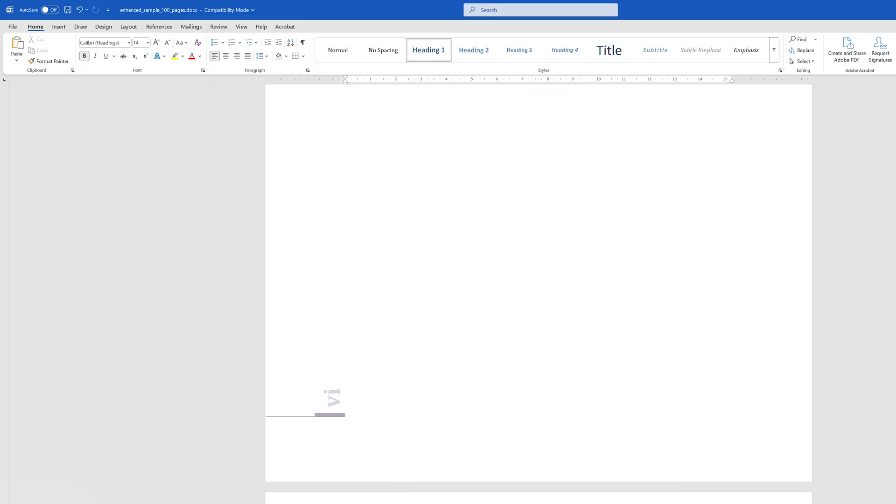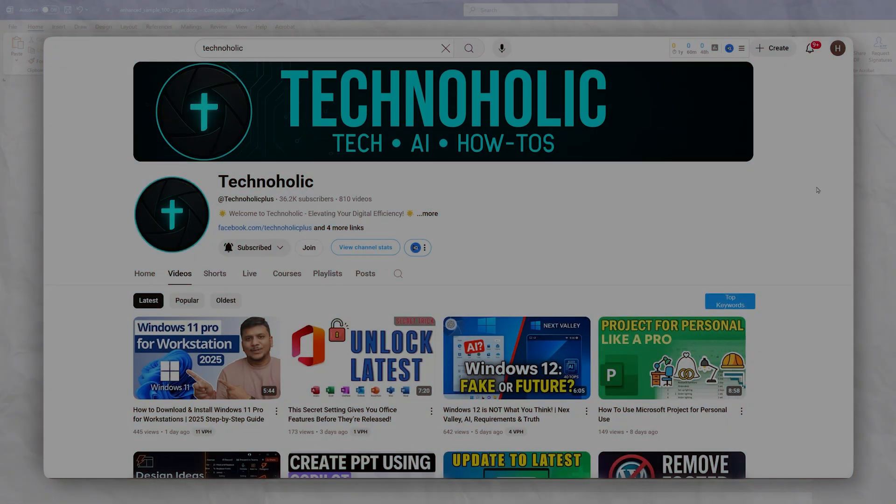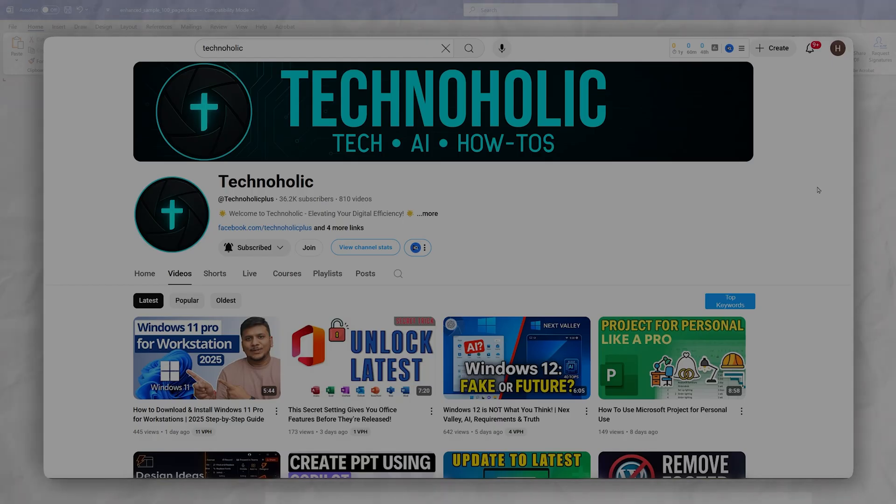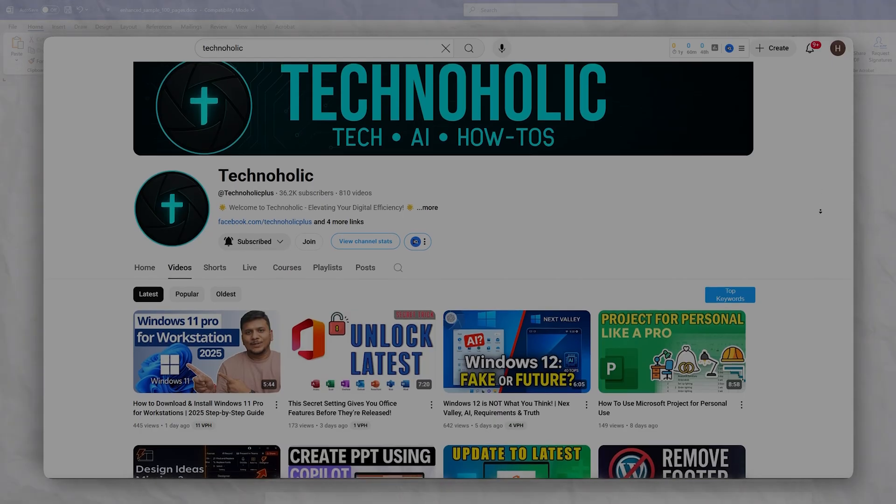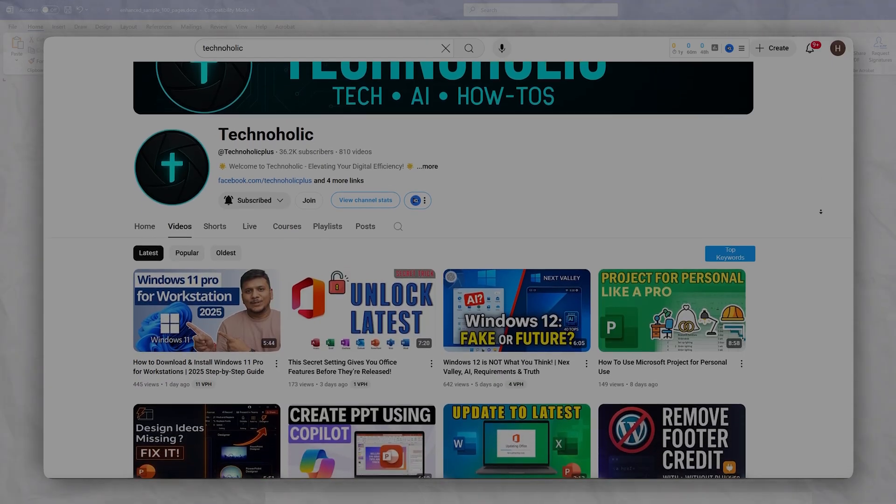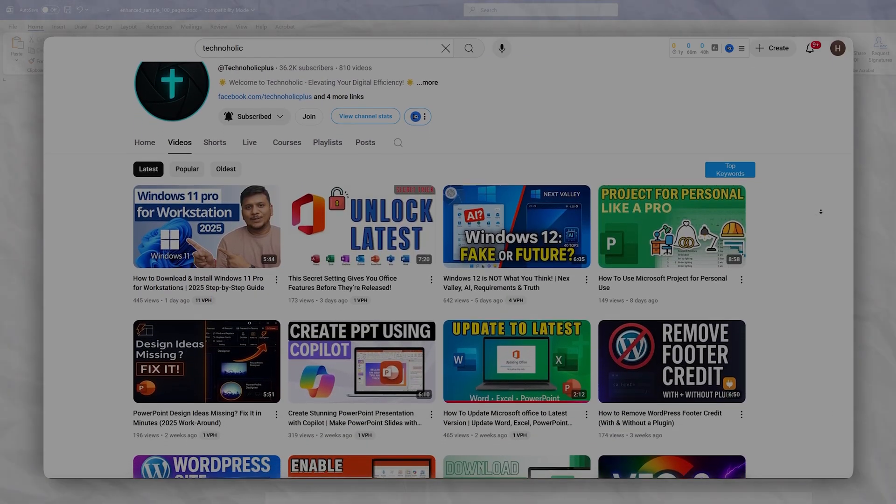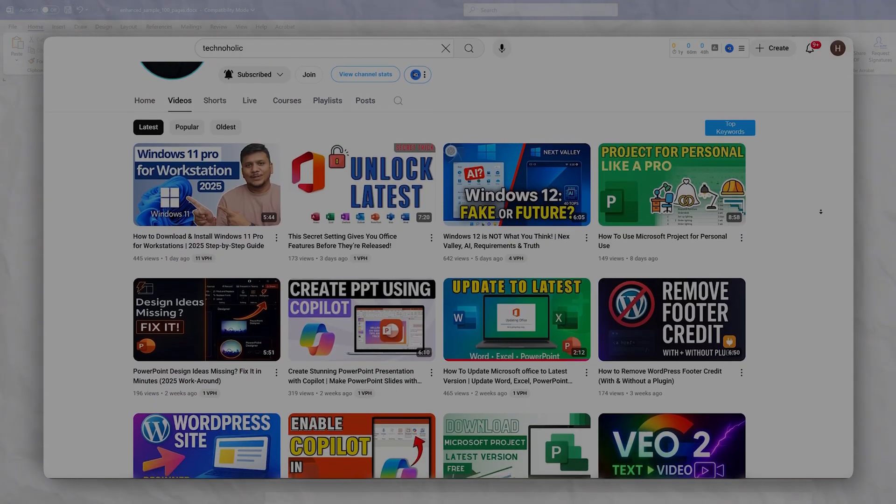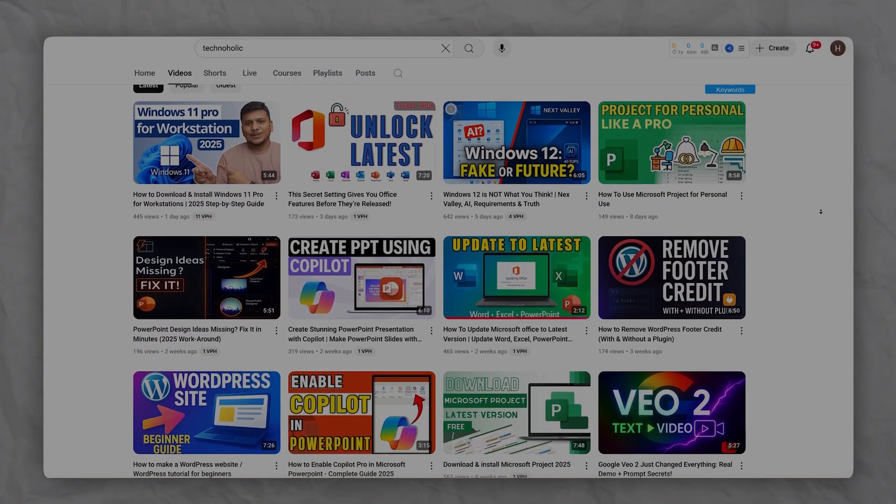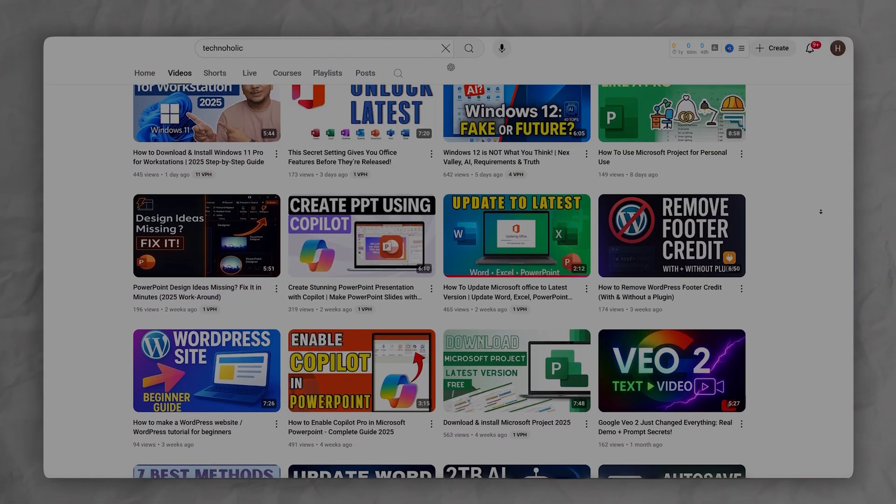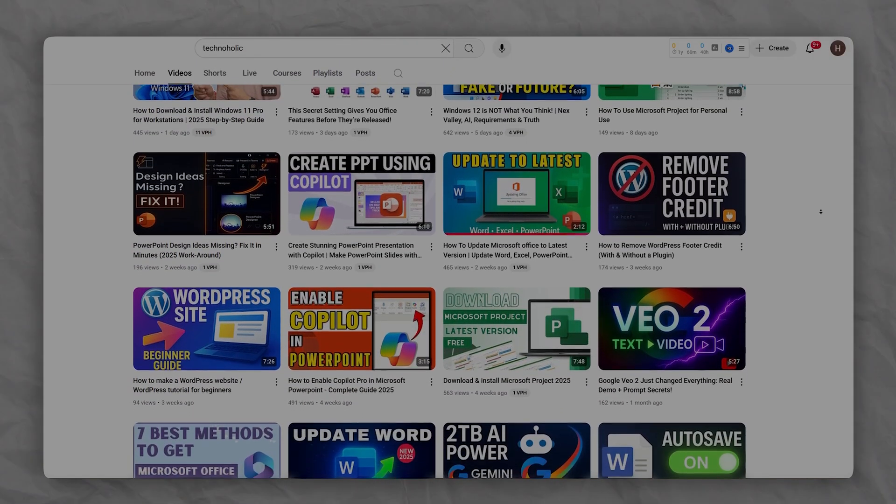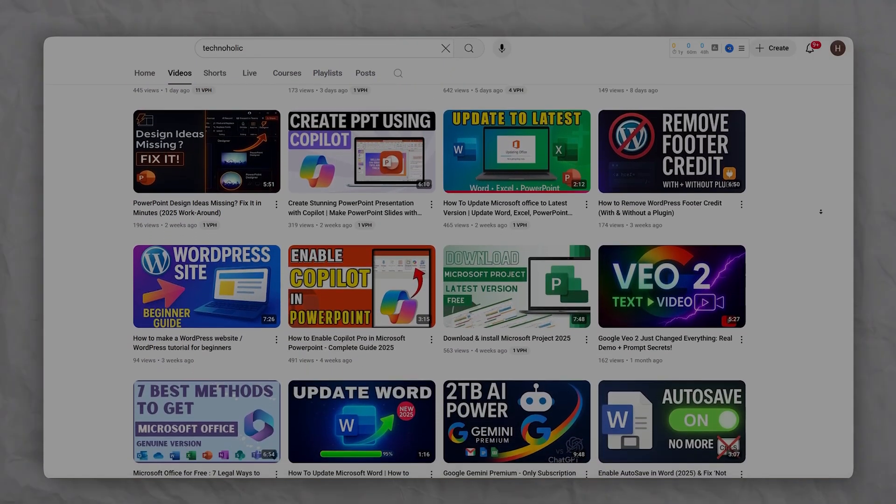And that's all from my side in this video. I hope that you find this video helpful and informational. If so, then please make sure you subscribe to Technoholic to never miss any update related to Microsoft Office. I will see you around in one such another video. Till then, you take care and bye.